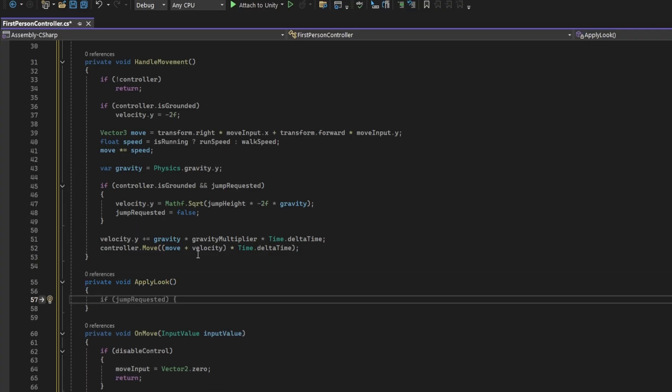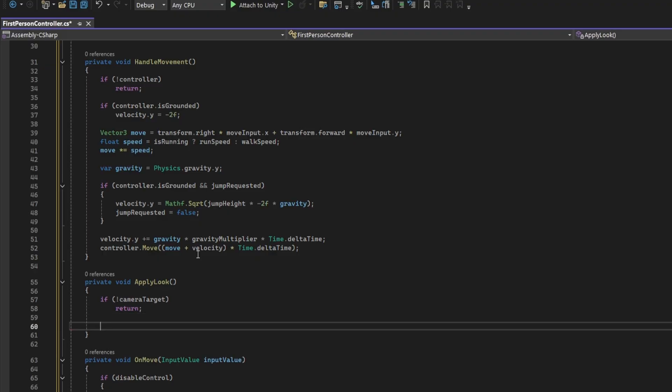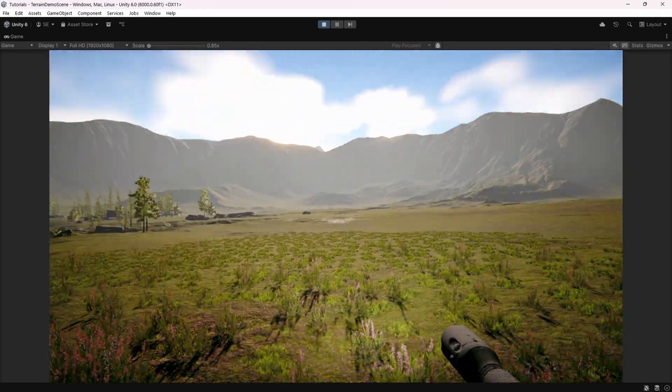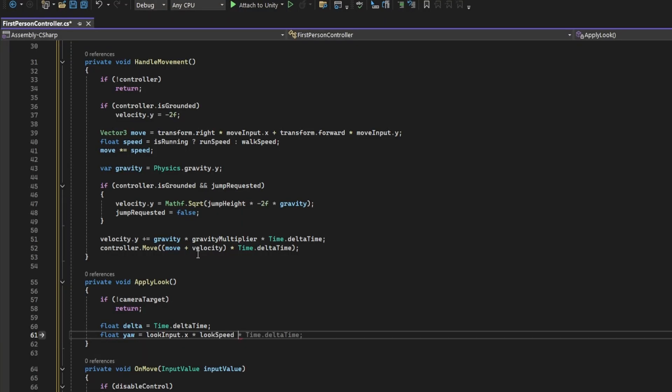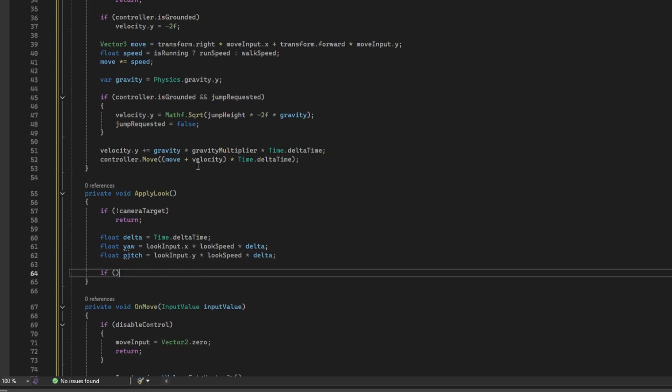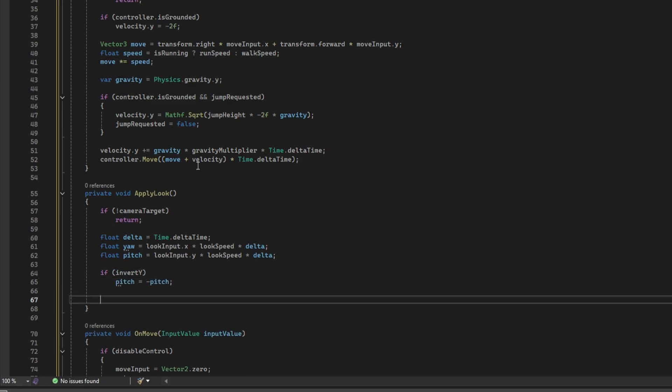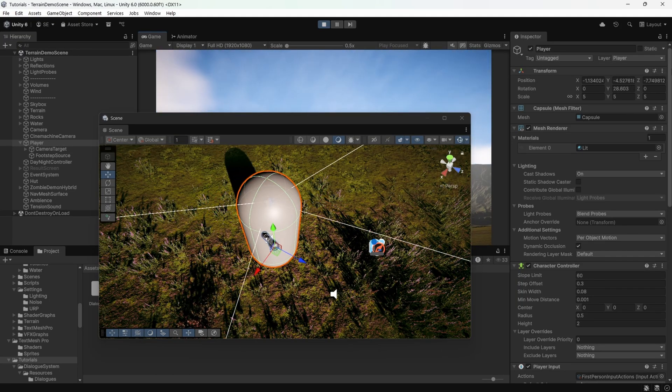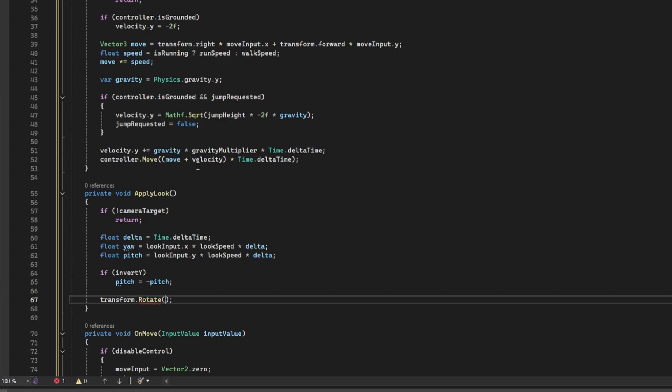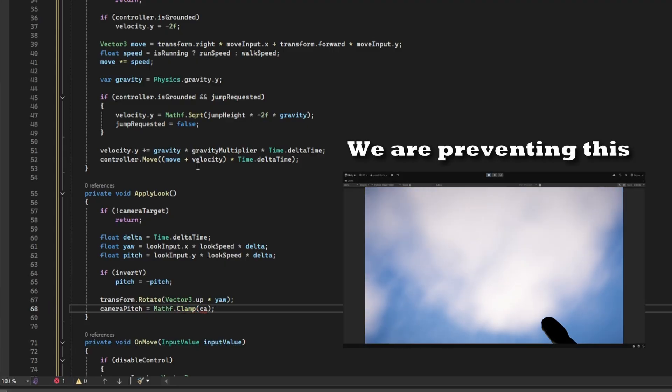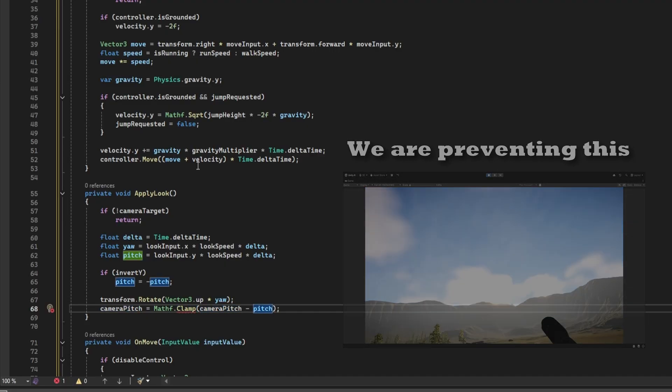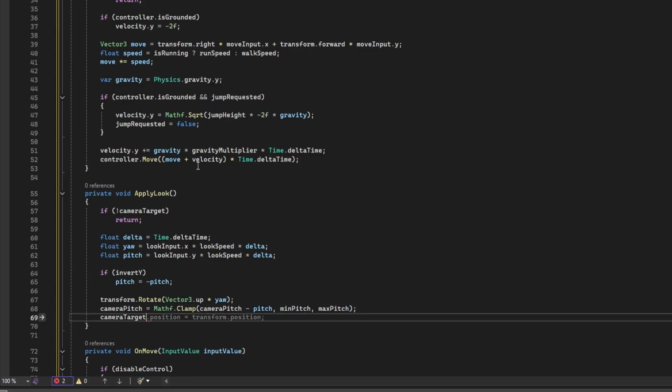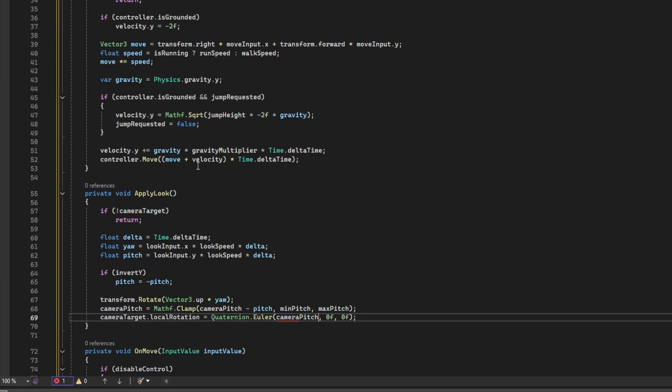Now we should be able to move around, but we still can't look around. So let's add that logic. Create a method called apply look. If camera target has not been set, do nothing. Store the delta time and calculate yaw which is based on the look speed. Yaw in this case refers to the left and right rotation. Calculate the pitch as well. The invert y logic goes over here. It's pretty simple, just make pitch equal to the opposite of what it currently is. Now apply the yaw onto the character itself. This ensures the player's body correctly rotates left and right. Calculate the final pitch and clamp it within the min and max values. Apply the pitch to the camera target instead of the player's transform because we don't want the player to be literally rotating up or down.